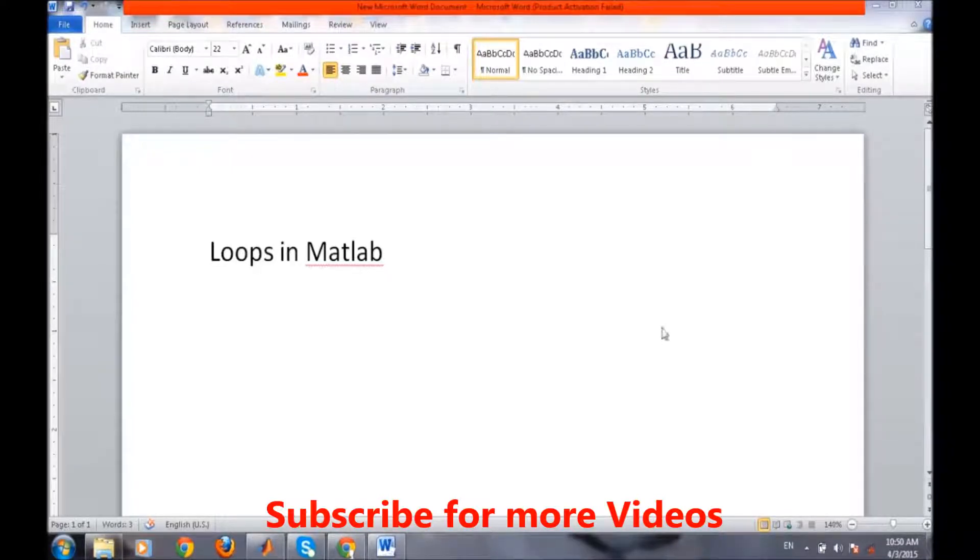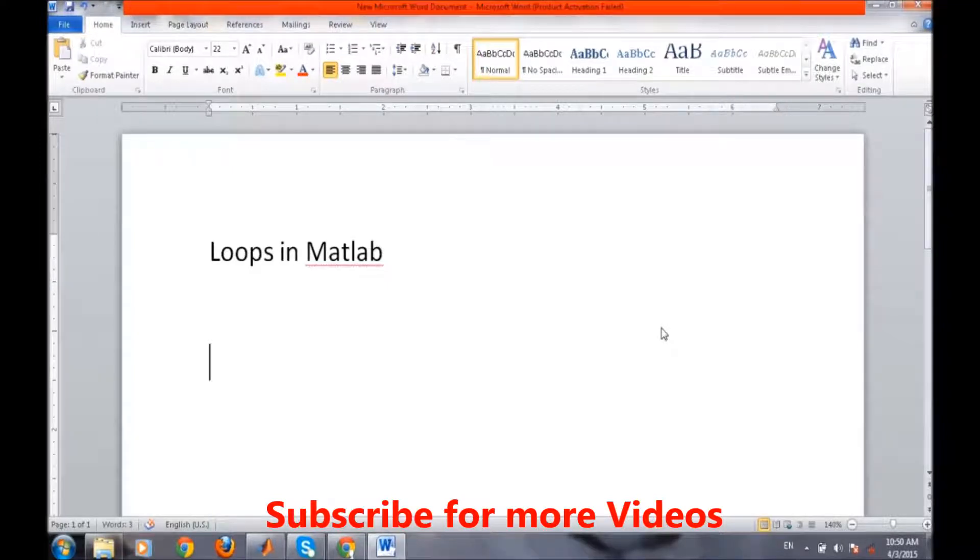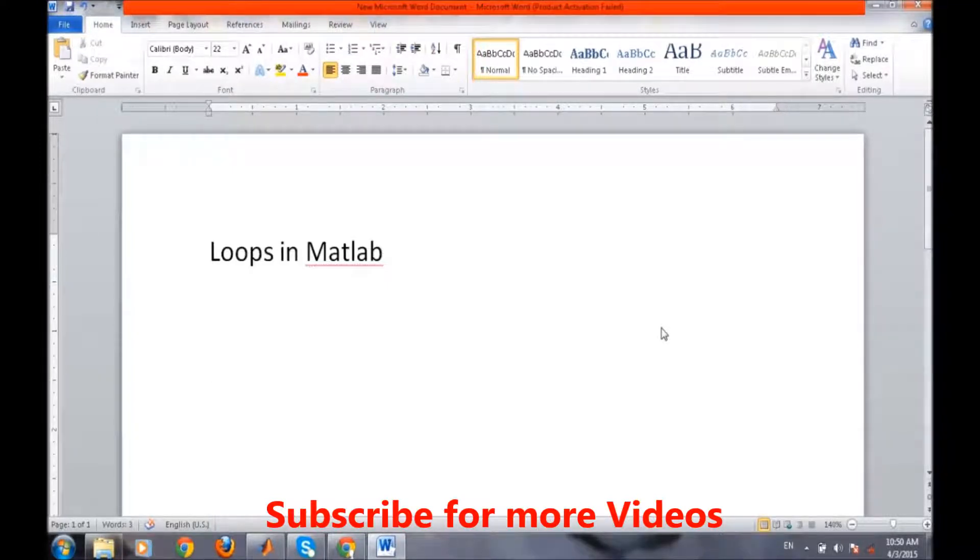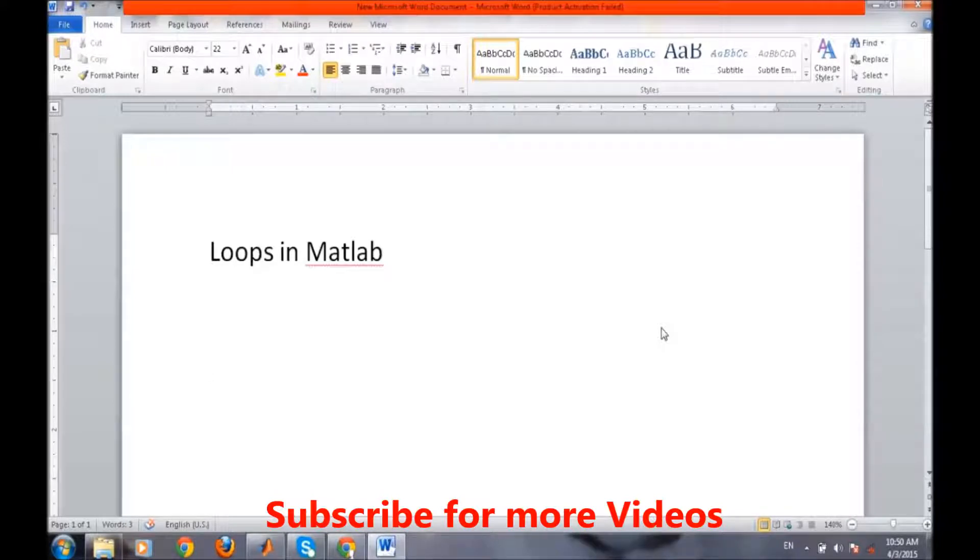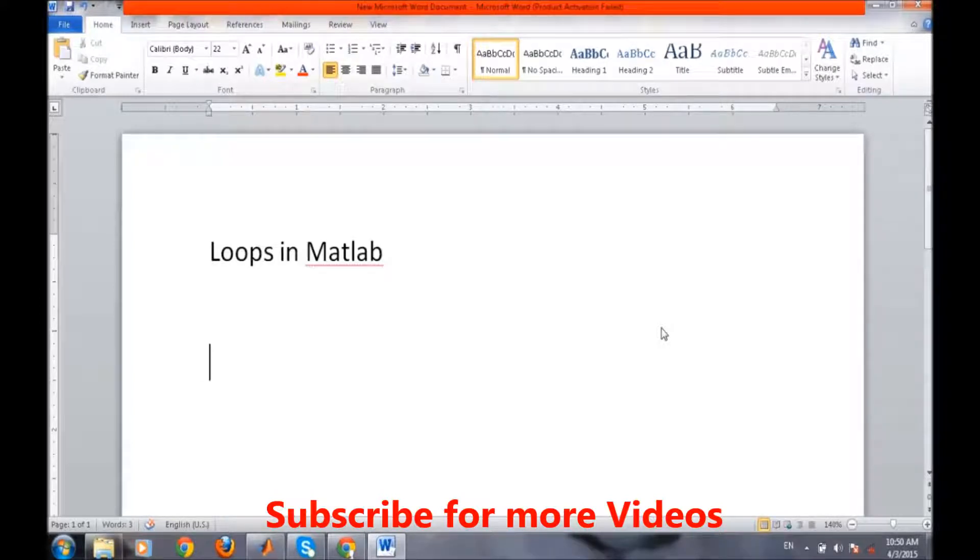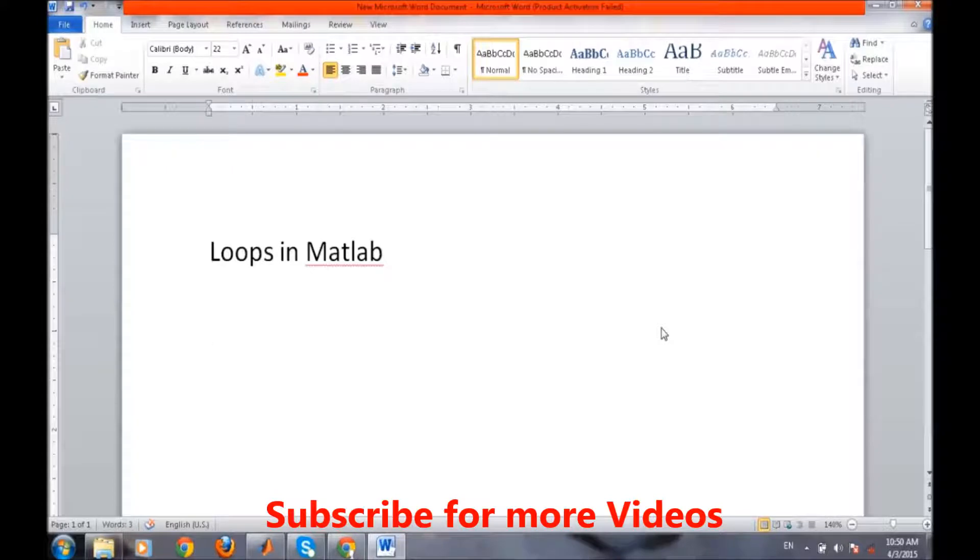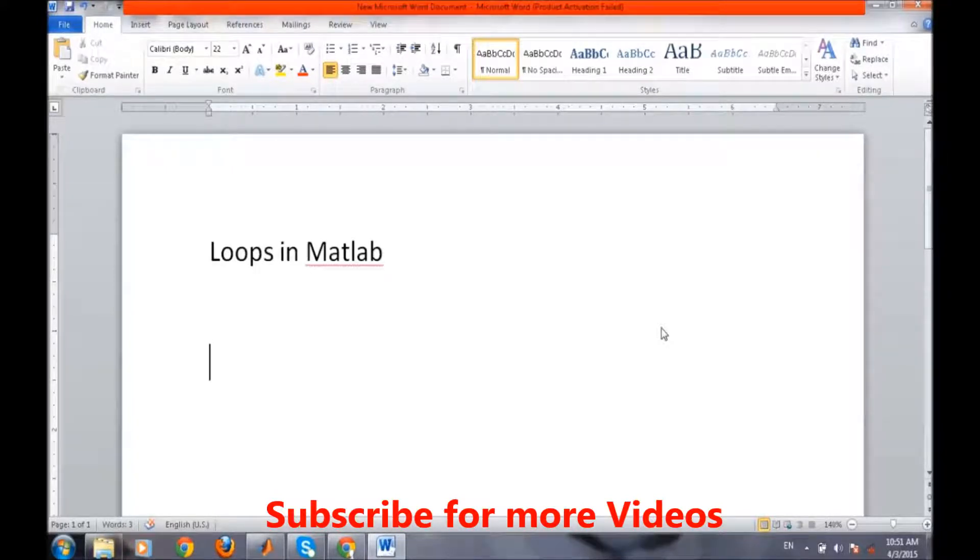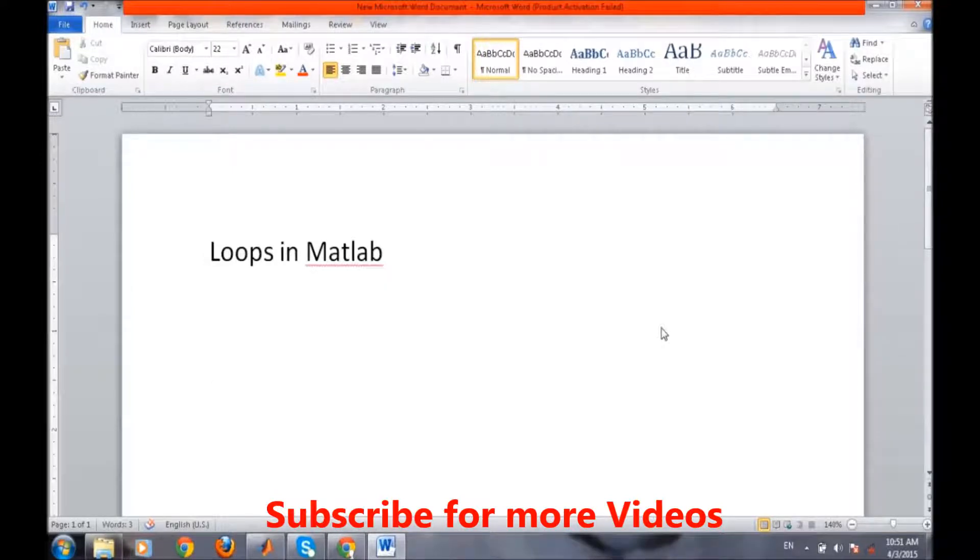In MATLAB there are two kinds of loops available. First is for loop and the second one is the while loop. For loop acts when we want our previous set of programs, previous set of lines of code to execute a specific number of times irrespective of the condition, then we generally use the for loop.